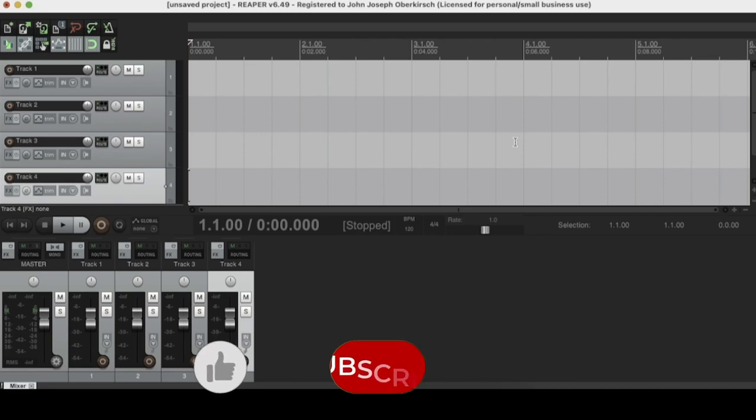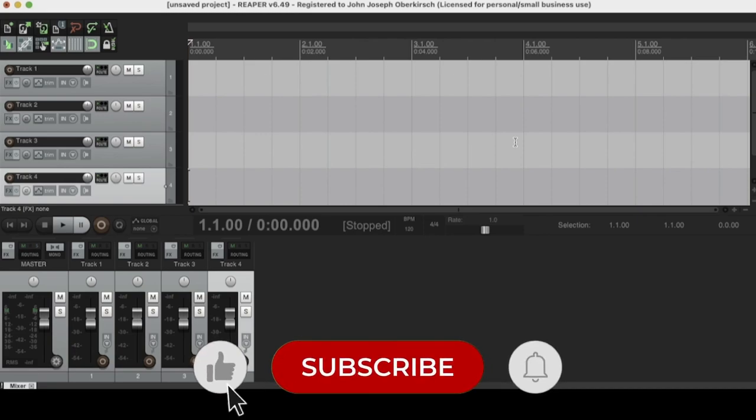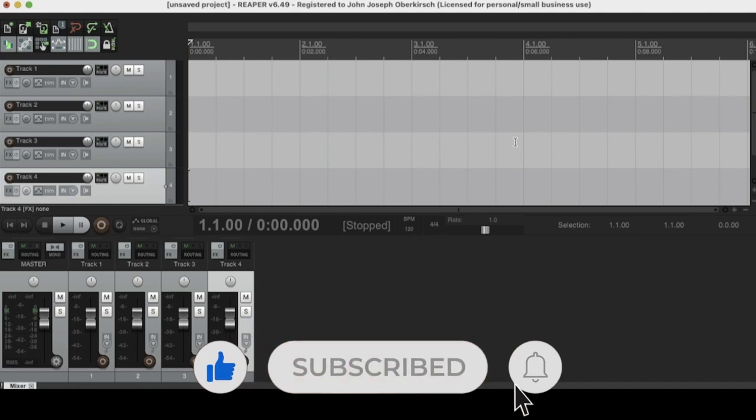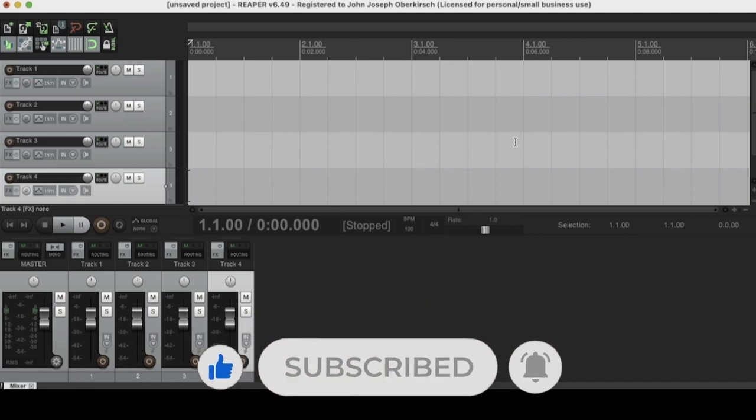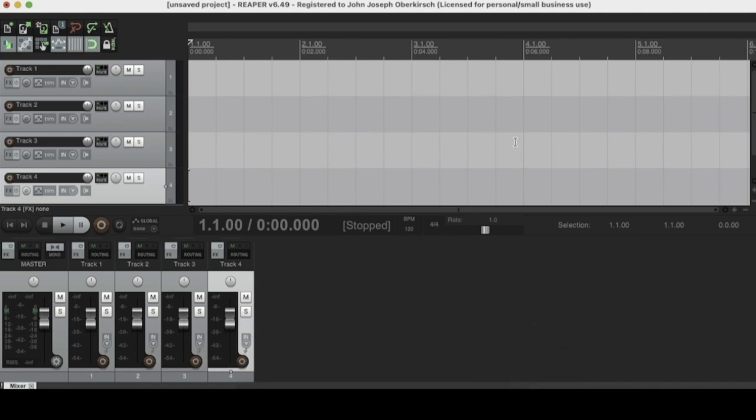Before we go any further, go ahead and like, comment, and subscribe for this video. We got a bunch of other awesome content coming your way from this channel so you don't want to miss out. Cool, so let's get right into it.